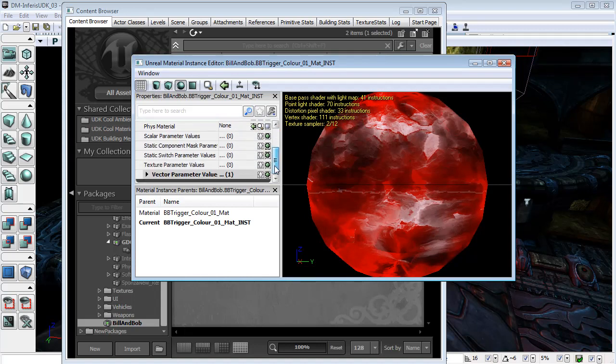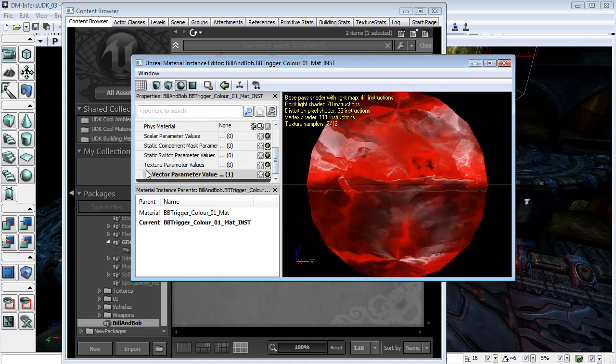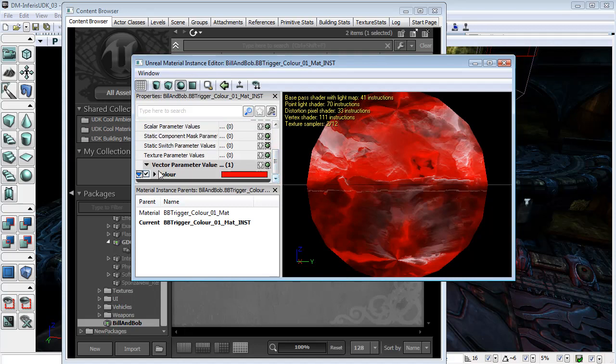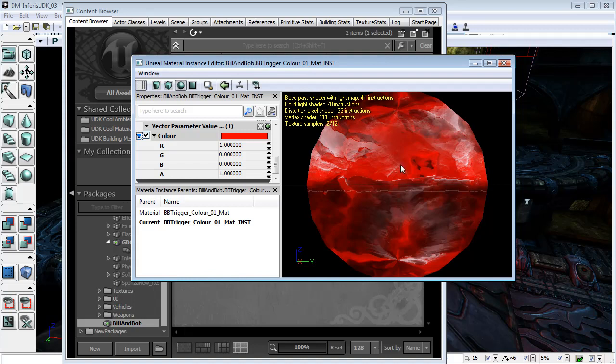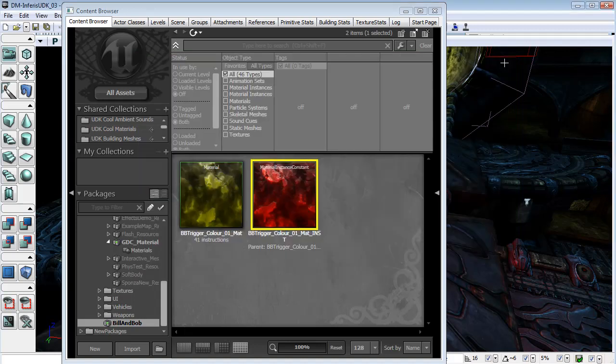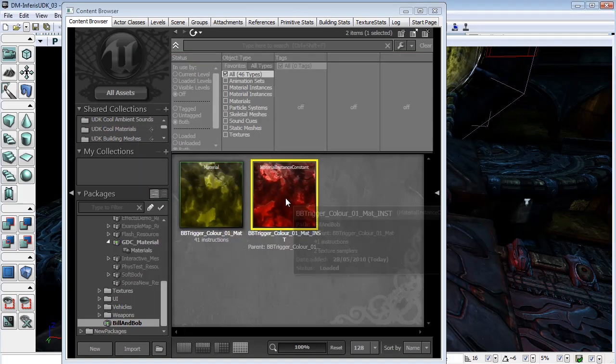And we have one vector parameter value which is color, and you'll notice that in the material instance constant we have the color set to red and this is what should show up initially in our browser window.